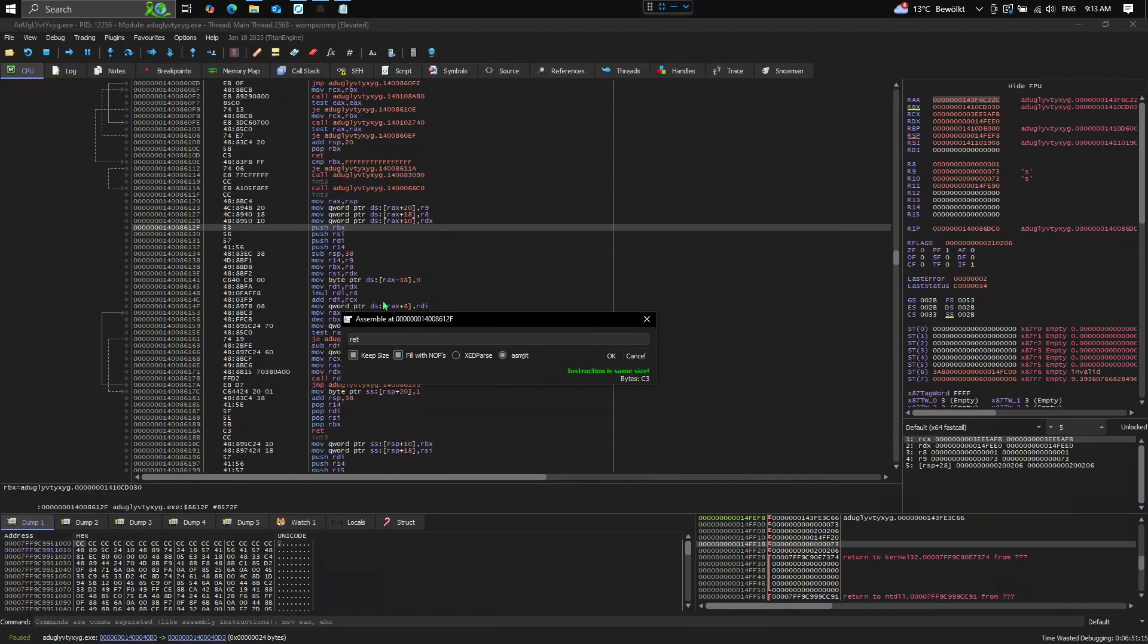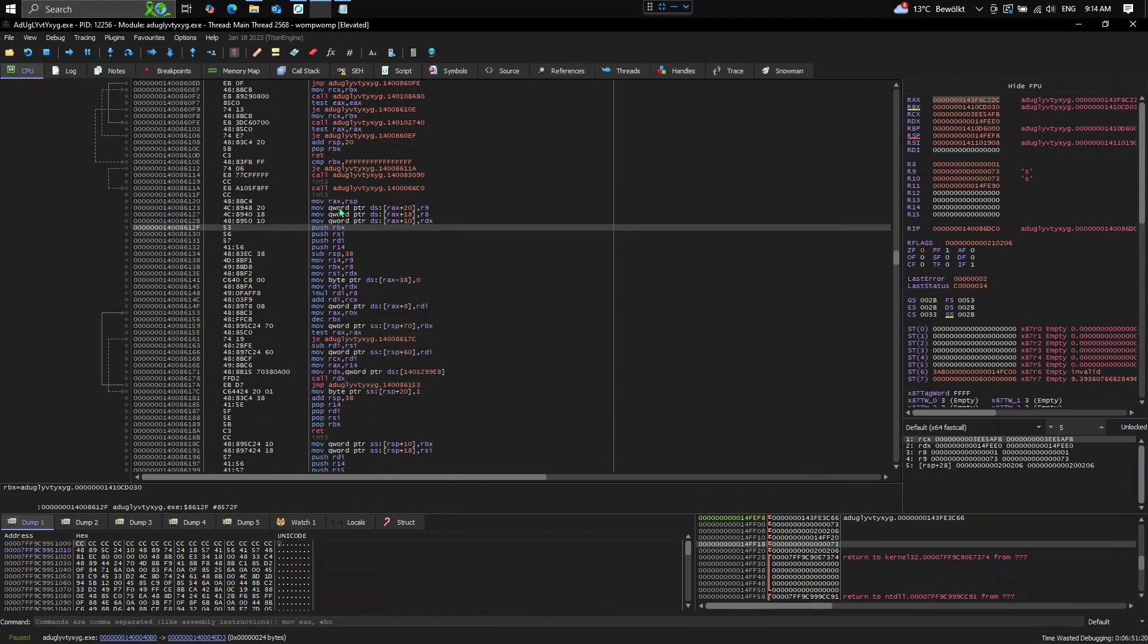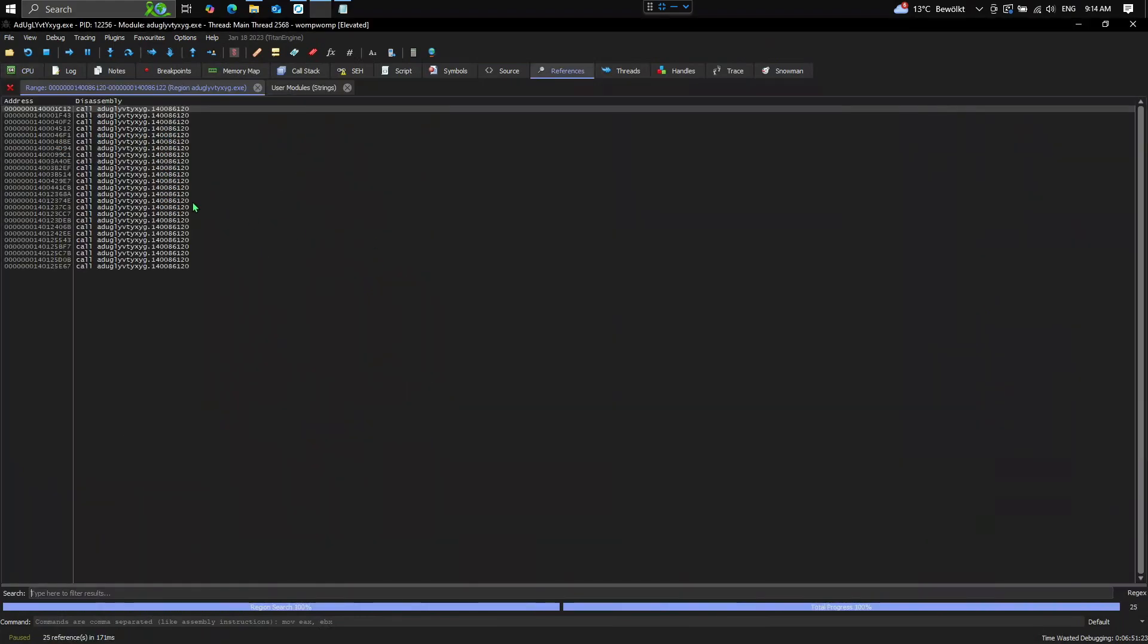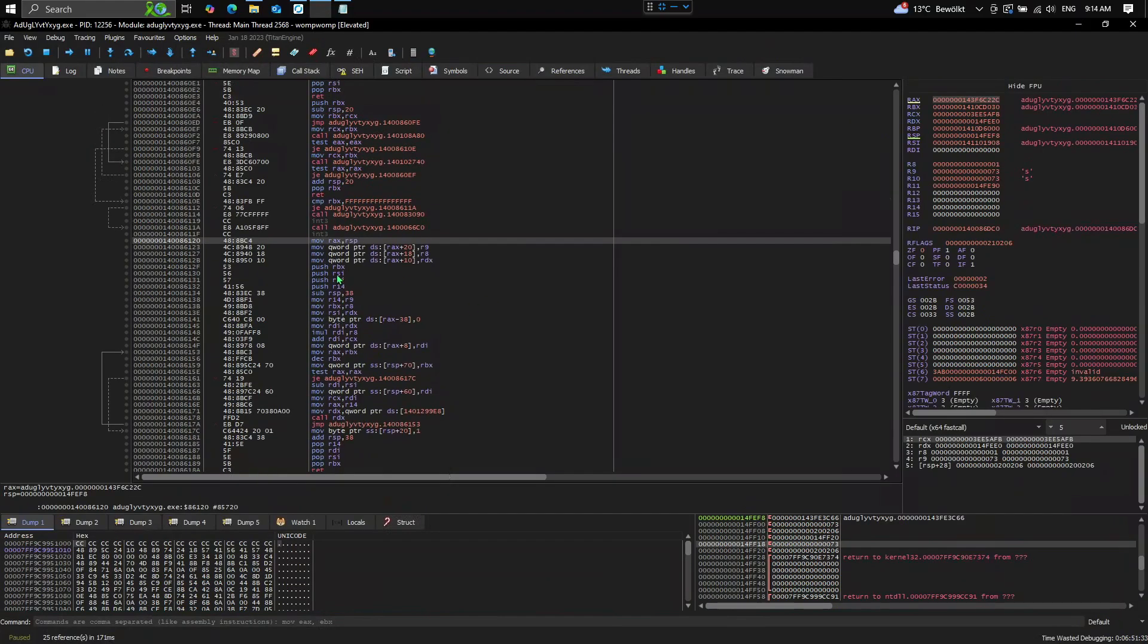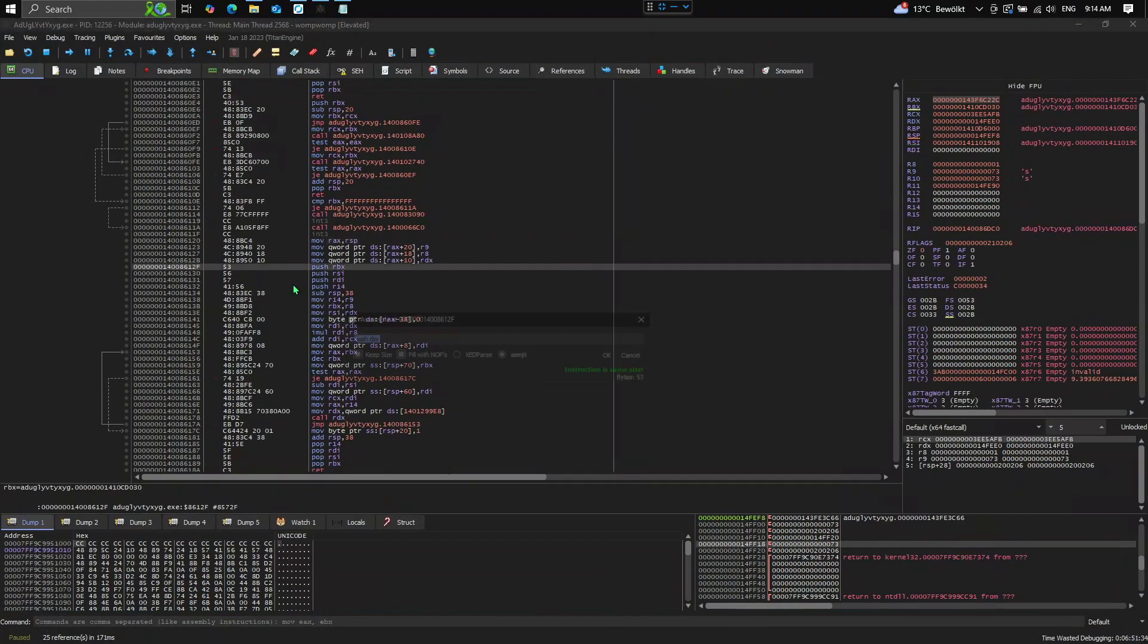This is useful if it is used somewhere else in the program. You can check it by just using right here the references, and you see it is used by different functions. So if you want to avoid that your program is being crashed, you can just set a return instruction right here.